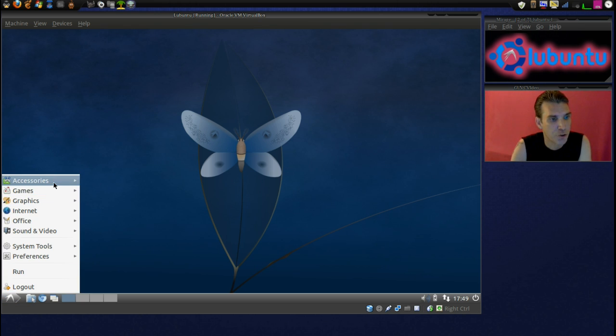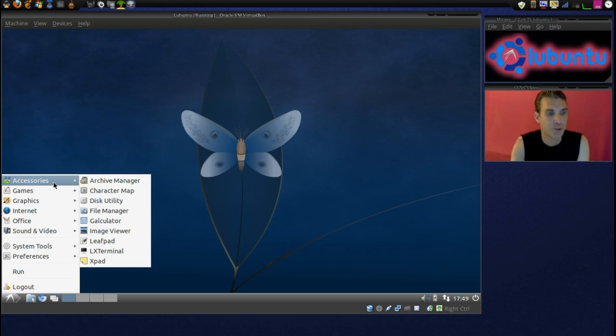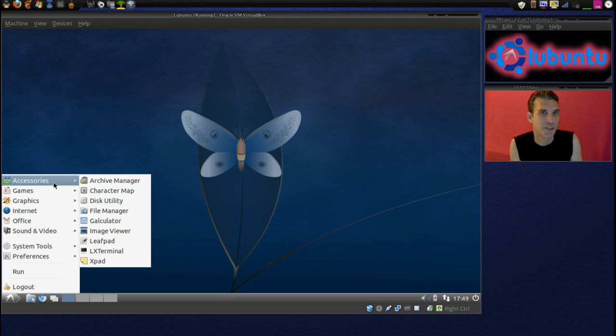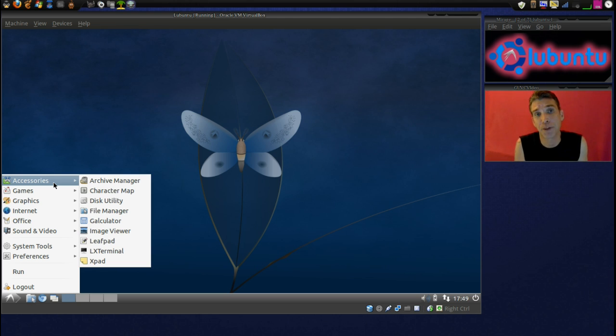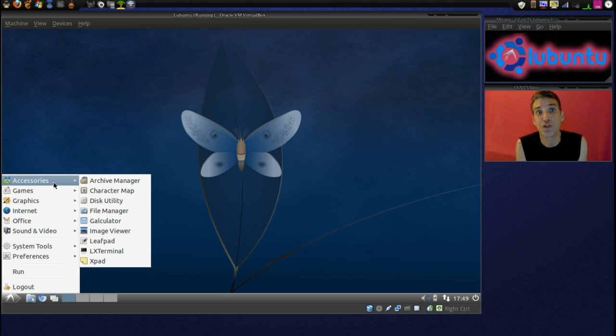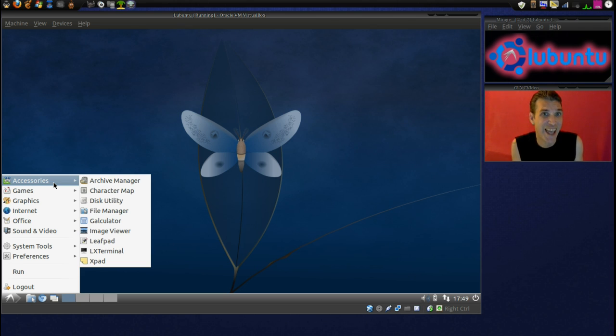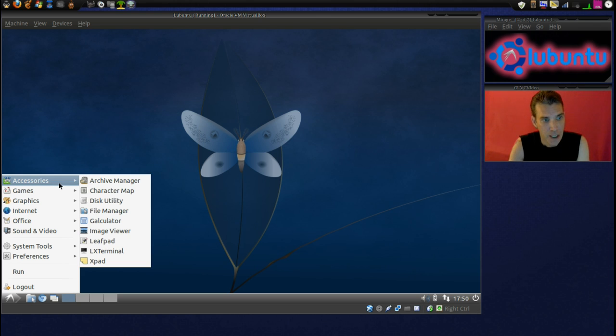Alright, first in accessories, this doesn't come with a whole lot, but you can get any application that you require through the Synaptic Package Manager. This does not have the Ubuntu Software Center built into this.